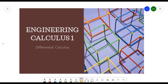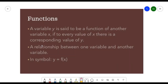Hello everyone. In this video we will be discussing the introductory topics of Engineering Calculus 1, or Differential Calculus. We will be discussing two topics for today: functions and limits. But first, let's discuss what functions are.